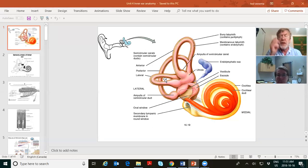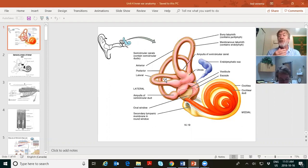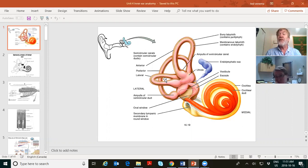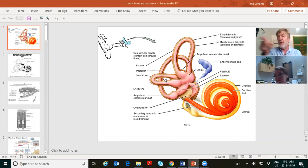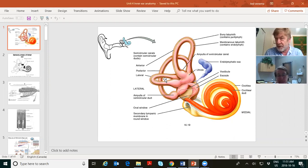The utricle and saccule help you locate yourself linearly — up and down, or to and fro. When you go in an elevator and your stomach lurches as it rises and stops — that's the utricle and saccule. When you're sitting at a stoplight unsure if you're drifting forward or the car beside you is going backward — that's your utricle and saccule. They detect linear acceleration, either left and right, or up and down.